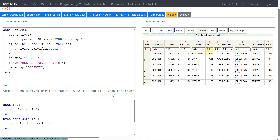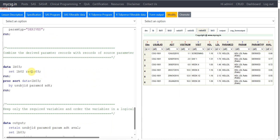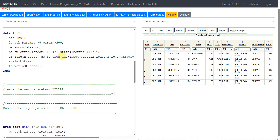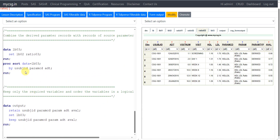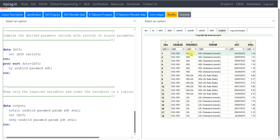RATIO003 is now created. Let us take a look at the dataset — we have AVAL, PARAMTYP, PARAM, and PARAMCD assigned for our derived parameter HDL LDL Ratio. Now all we need to do is append HDL LDL Ratio records to the source parameter records. LB02 has our derived variables created for source parameters. We simply append these two datasets and sort by subject ID, PARAMCD, and ADT, then finally create an output dataset keeping only the required analysis variables.